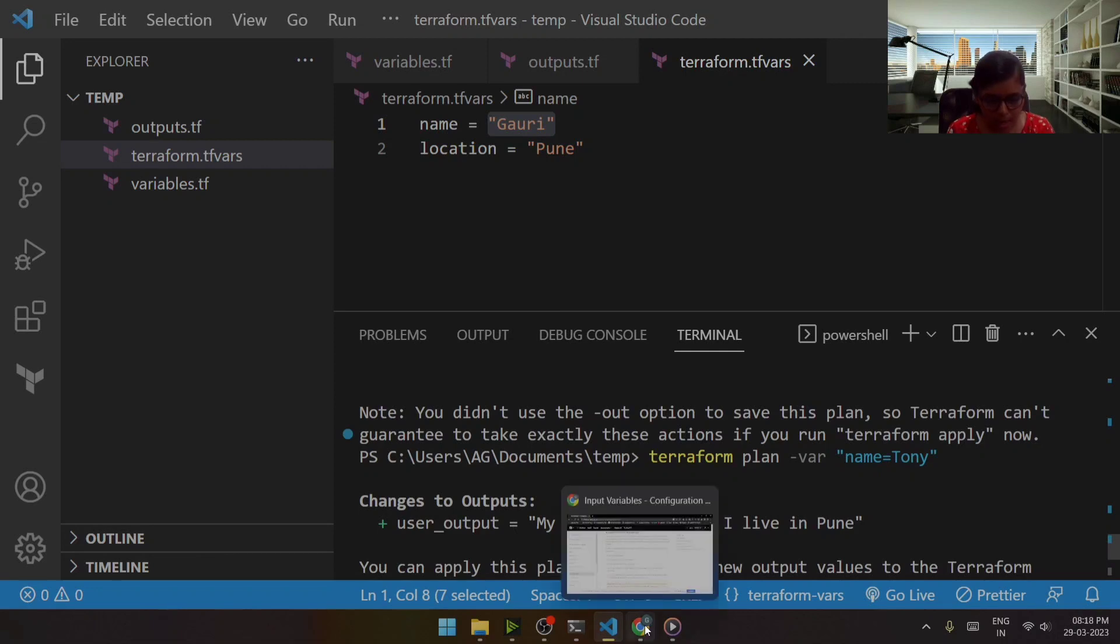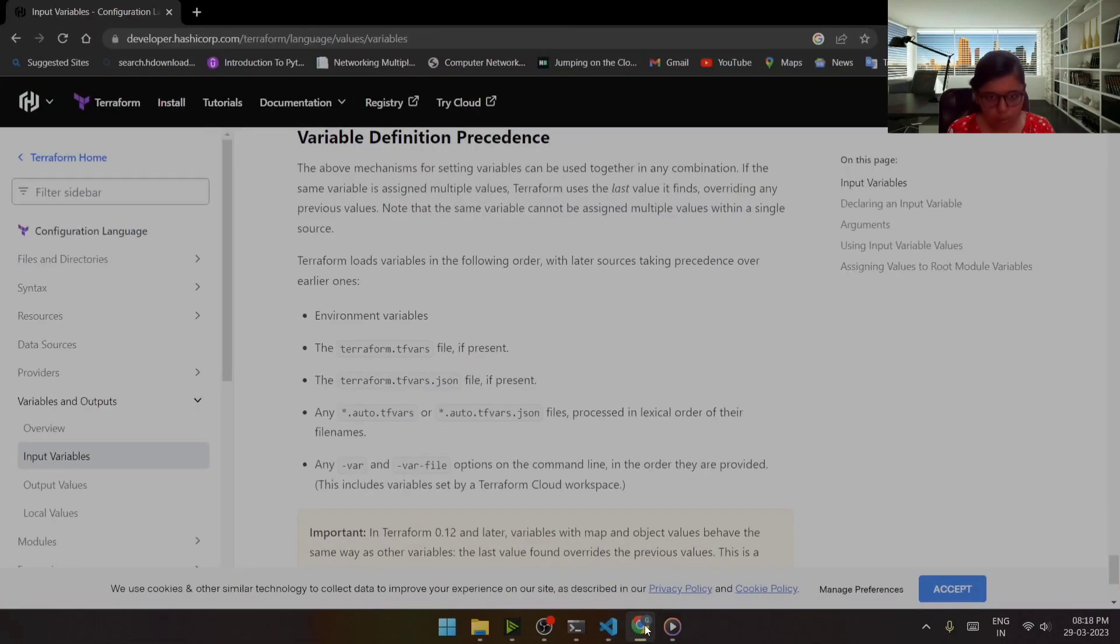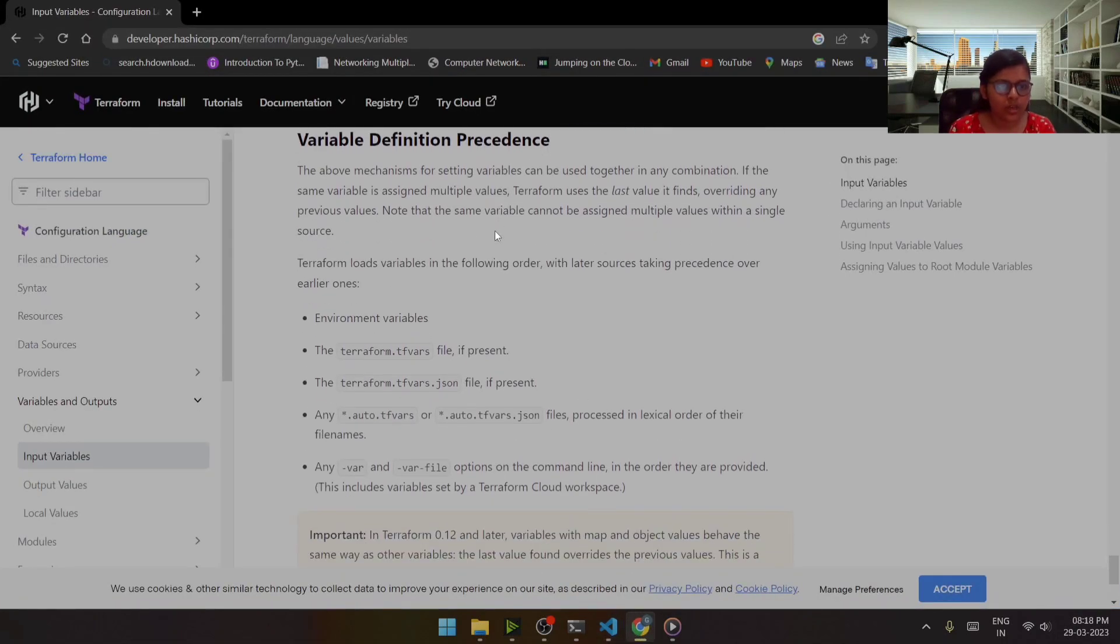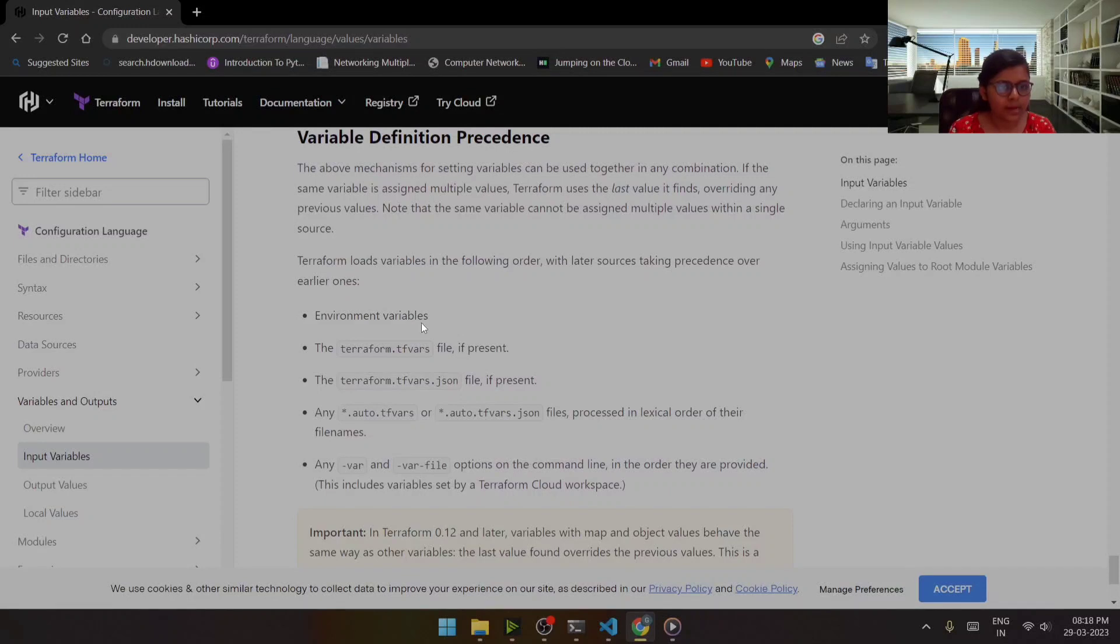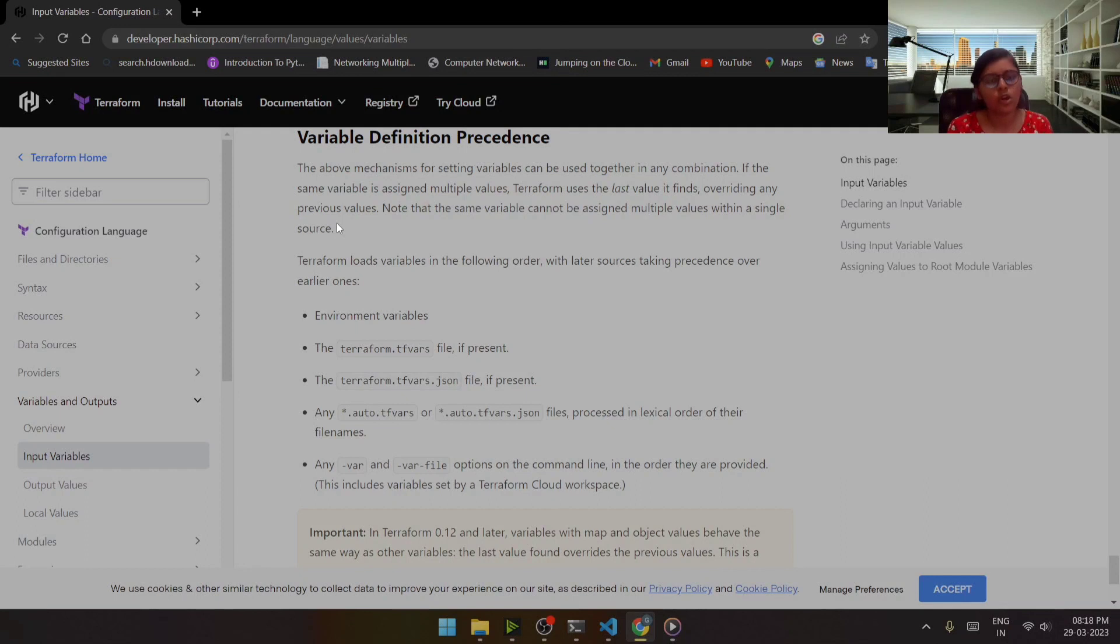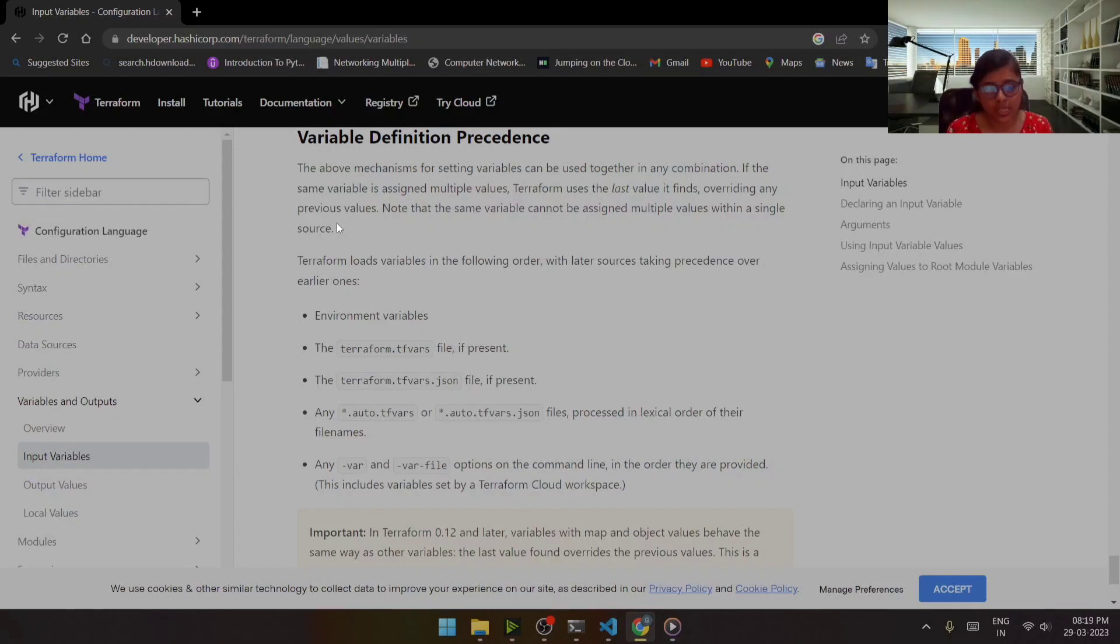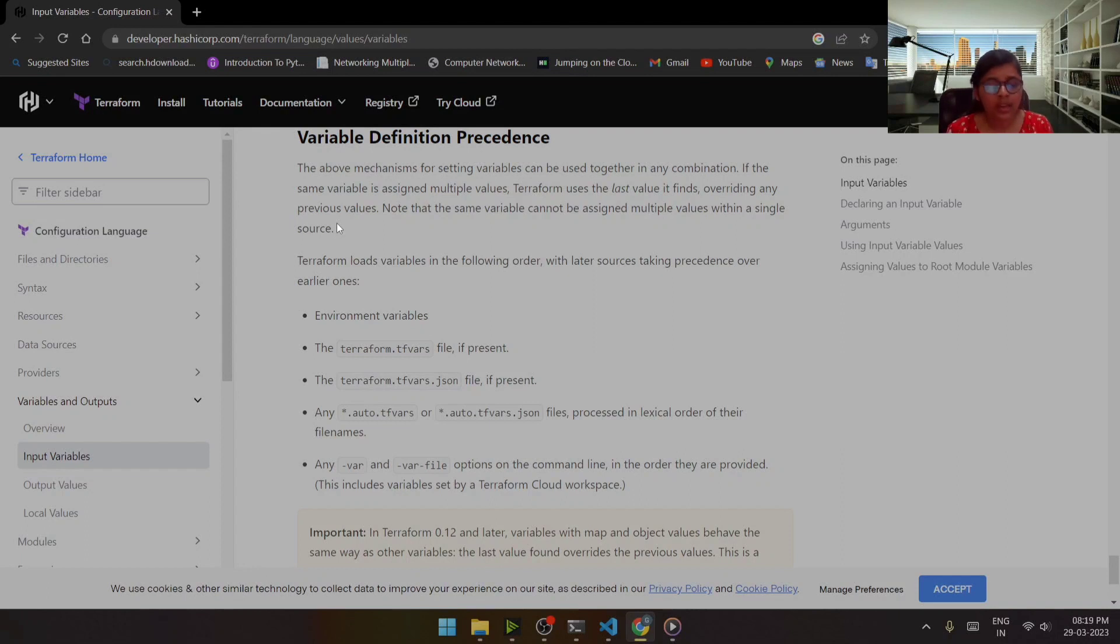So let me show you, I have already opened the documentation for that over here. You can see that this variable definition has got some precedence since we have got multiple ways to pass the variables. We have got a way where we can directly use environment variables, we can use terraform.tfvars, we can make use of hyphen var, then we can pass the values through command line itself.